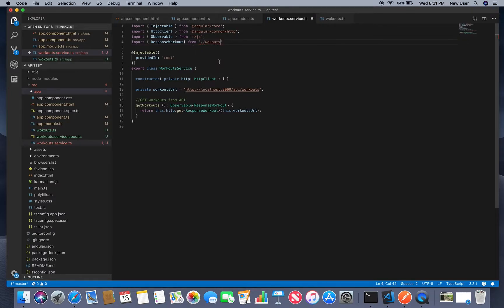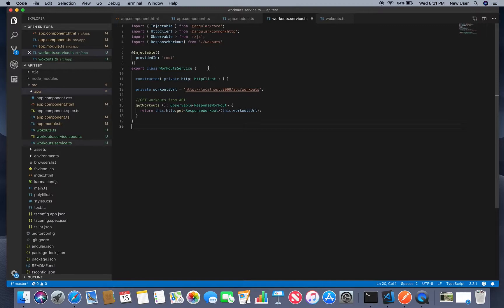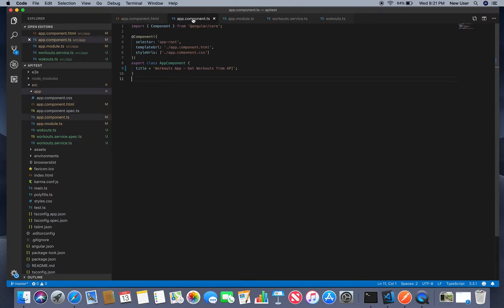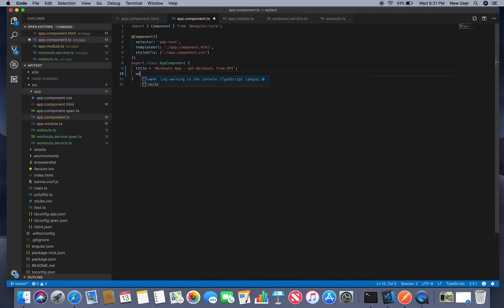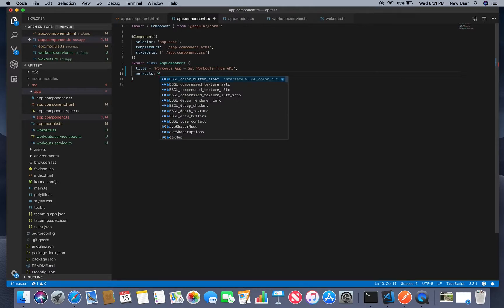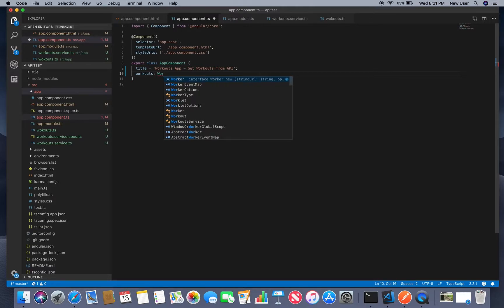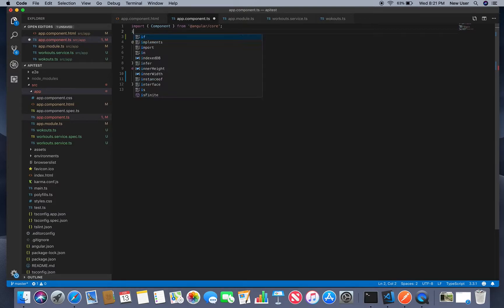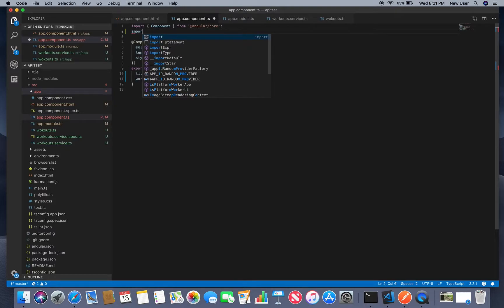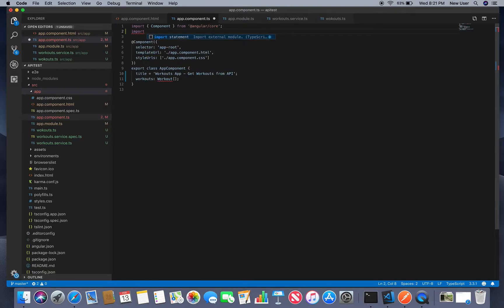Good now we'll need to go to our component and just call it so we'll create workout variable which is workout array to hold workouts from response.